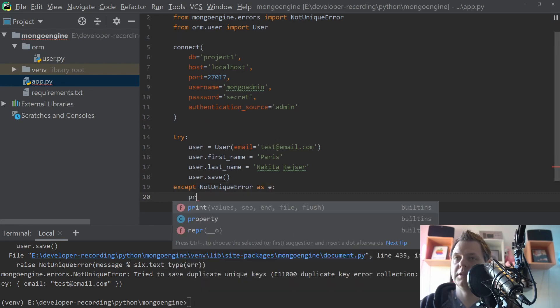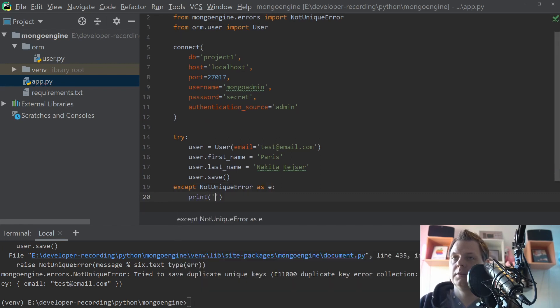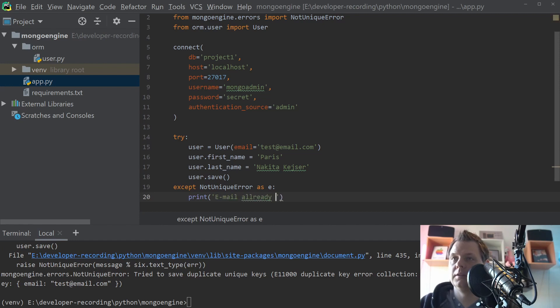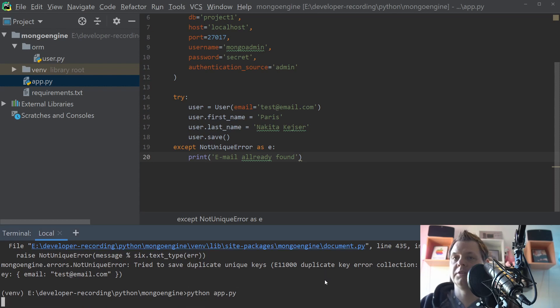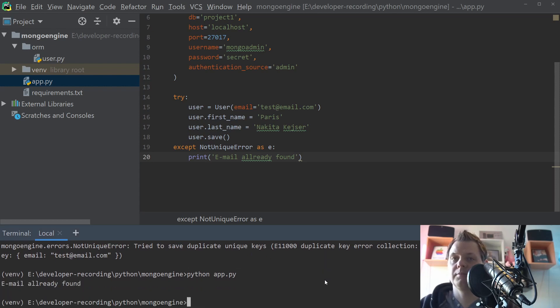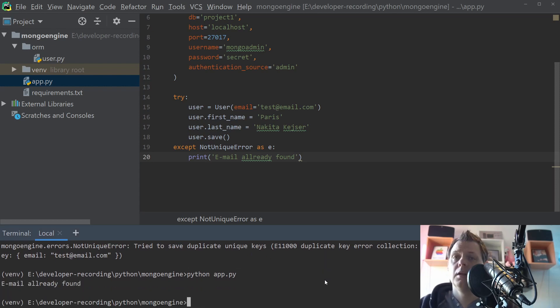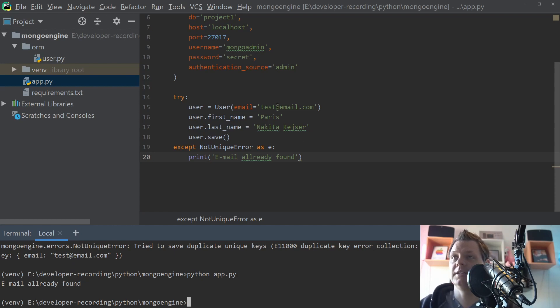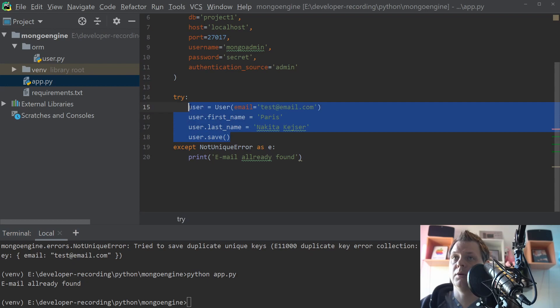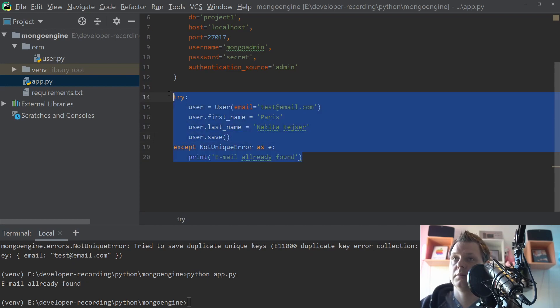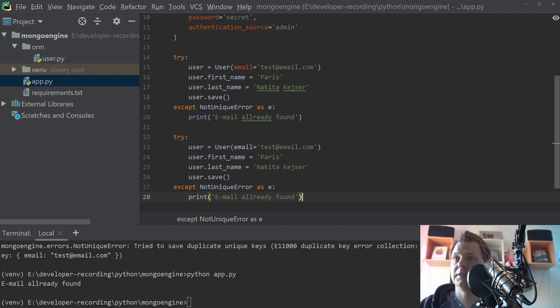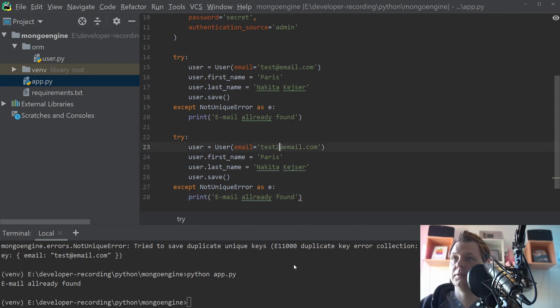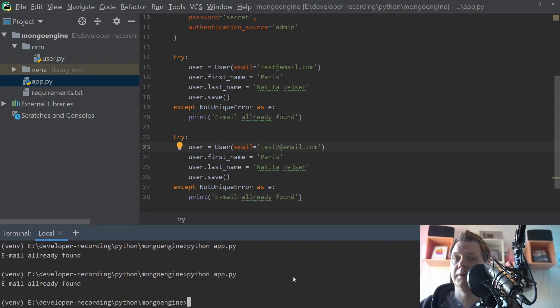And then we can say print email already found. Something like that. And then we can try one more time. And yes, you can see here, now we can have a validate about this exist or not exist. So if I'm changing to one more, and just down here and say email test two, then we should have only one error. And we do it.